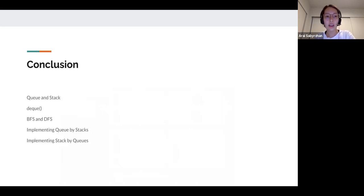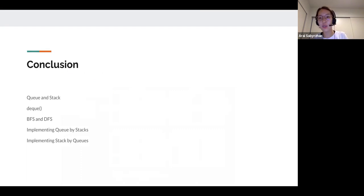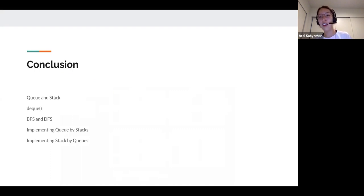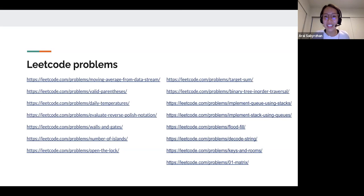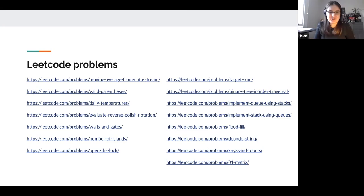Overall, from this presentation we learned about stack and queue, their Python libraries, and how to implement BFS and DFS — which we'll cover in more depth later. We can now continue to work on the practice problems. Here's the list of problems. We are finished with the presentation and will now proceed to breakout rooms.